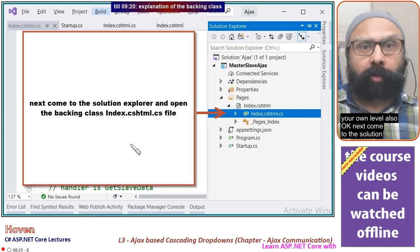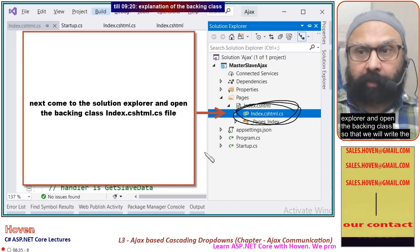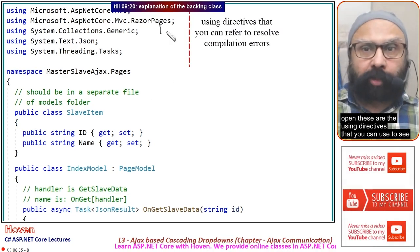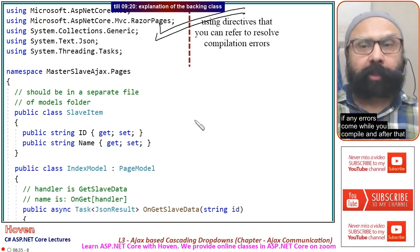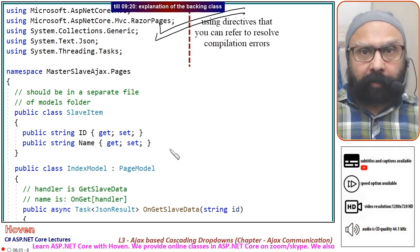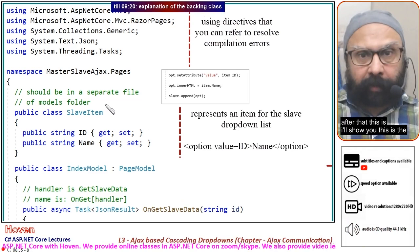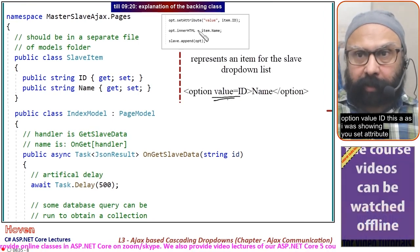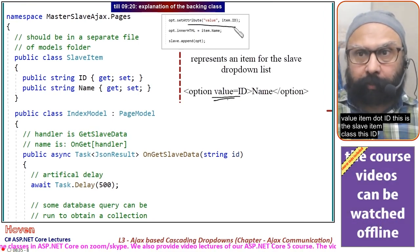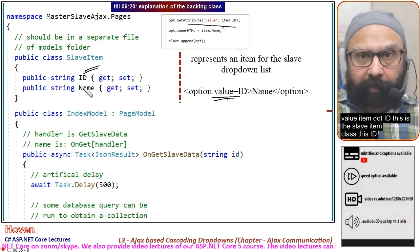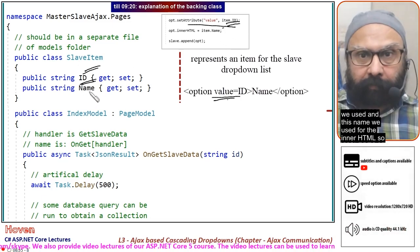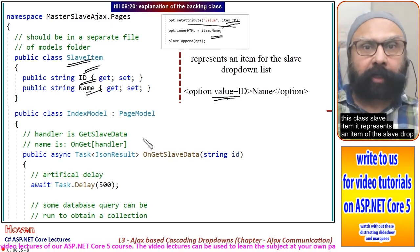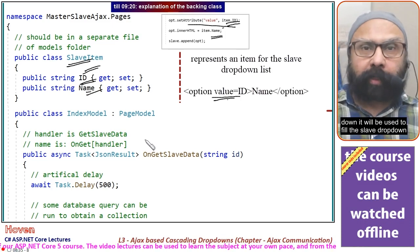Now open the backing class to write the server-side story. Inside, there is a SlaveItem class that represents an item of the slave dropdown. It has an Id property — used as the option's value — and a Name property — used as the option's innerHTML. This class is what the server serializes and sends back to the client.